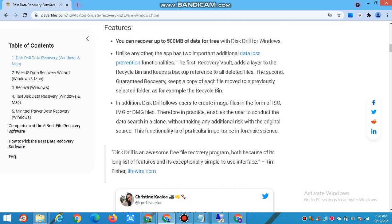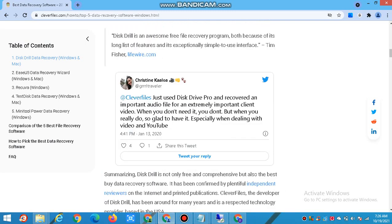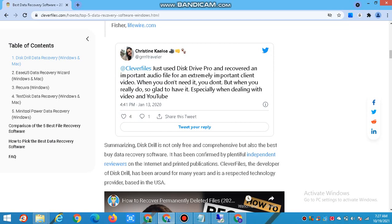Disk Drill is an awesome free file recovery program both because of its long list of features and its exceptionally simple-to-use interface. Summarizing, Disk Drill is not only free and comprehensive but also the best data recovery software, as confirmed by many independent reviewers in online and printed publications. Clever Files, the developer of Disk Drill, has been around for many years and is a respected technology provider based in the USA.